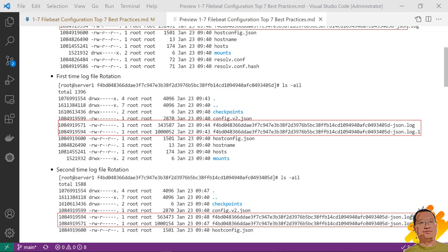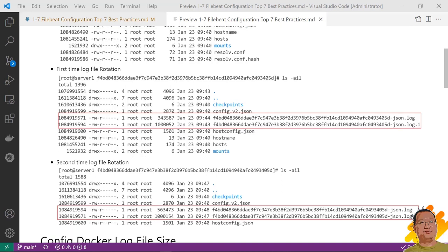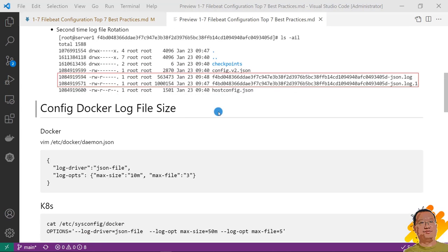Inode is used to tracking file by Filebeat in Linux system. After we know the inode concept, let me start today's topic. First best practice, config docker log file size to avoid log file consume all disk space.